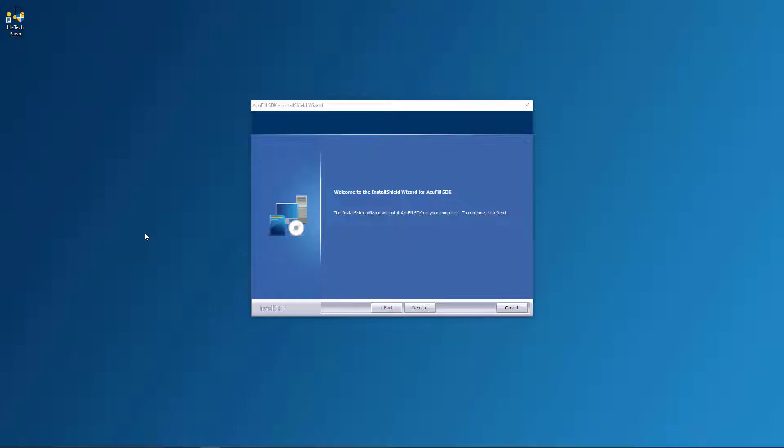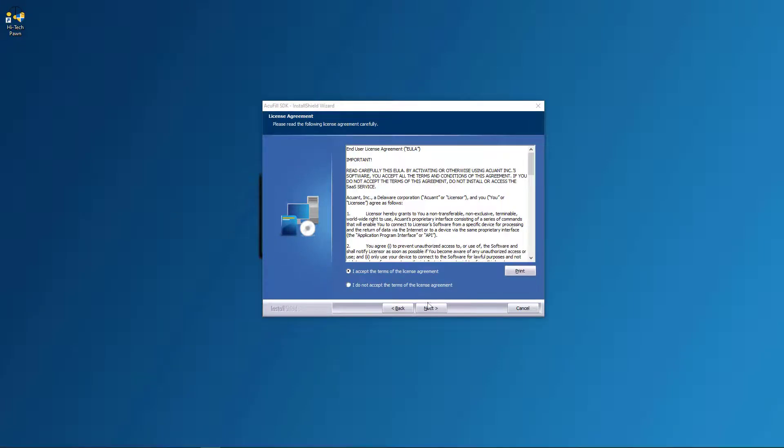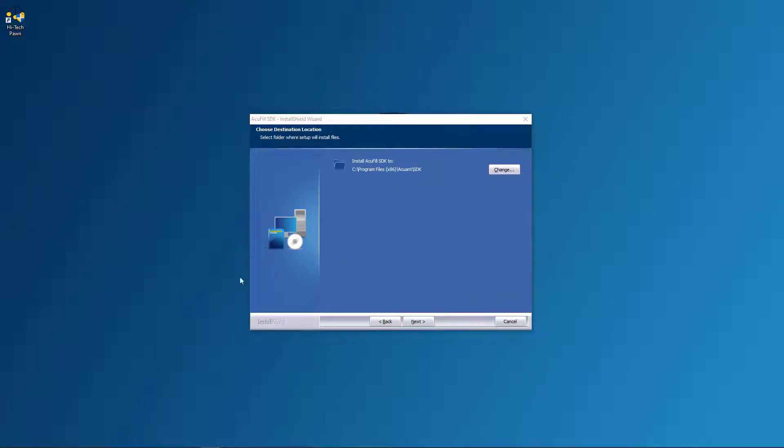Once it's done downloading, go ahead and click on it and you'll be brought here. Just click next, accept and then click next, next again.